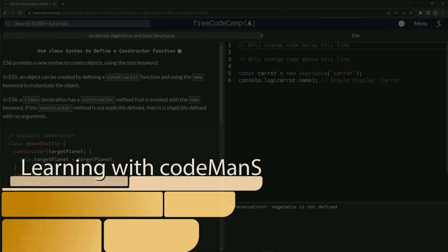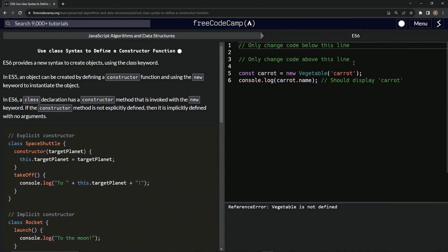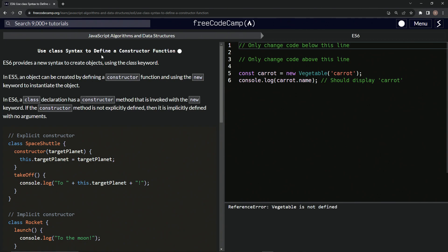Alright, now we're doing FreeCodeCamp JavaScript algorithms and data structures, ES6. Use class syntax to define a constructor function.